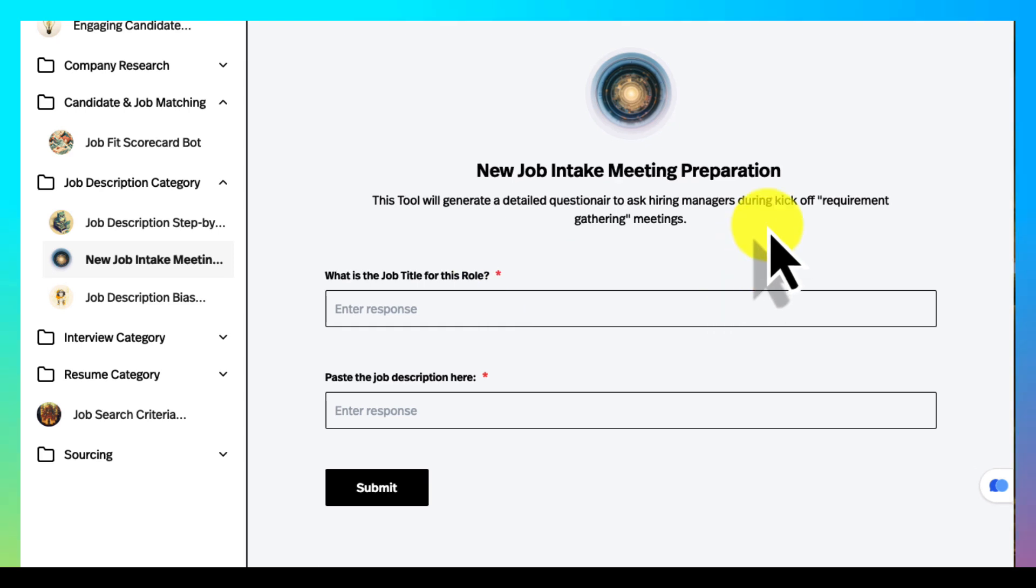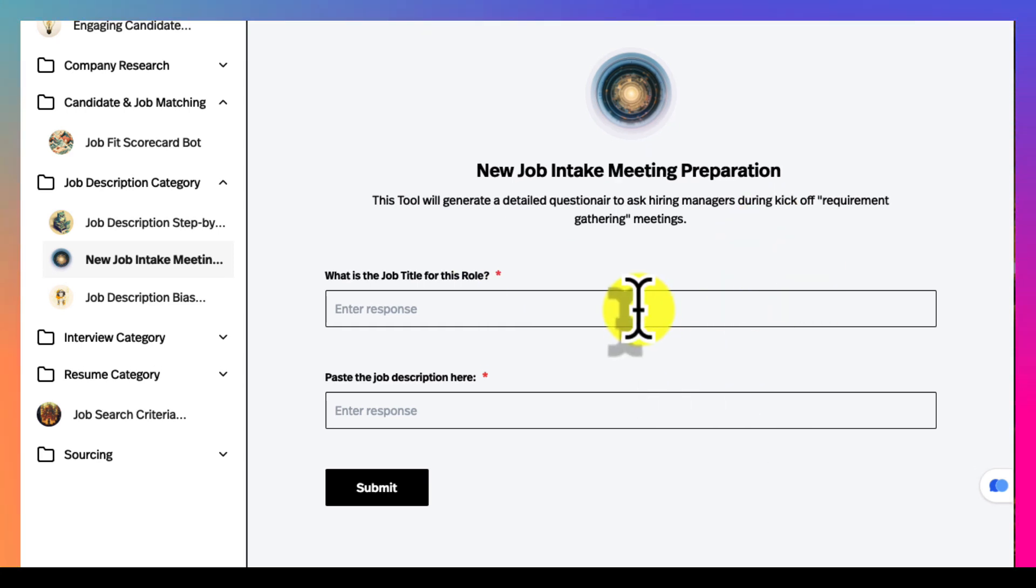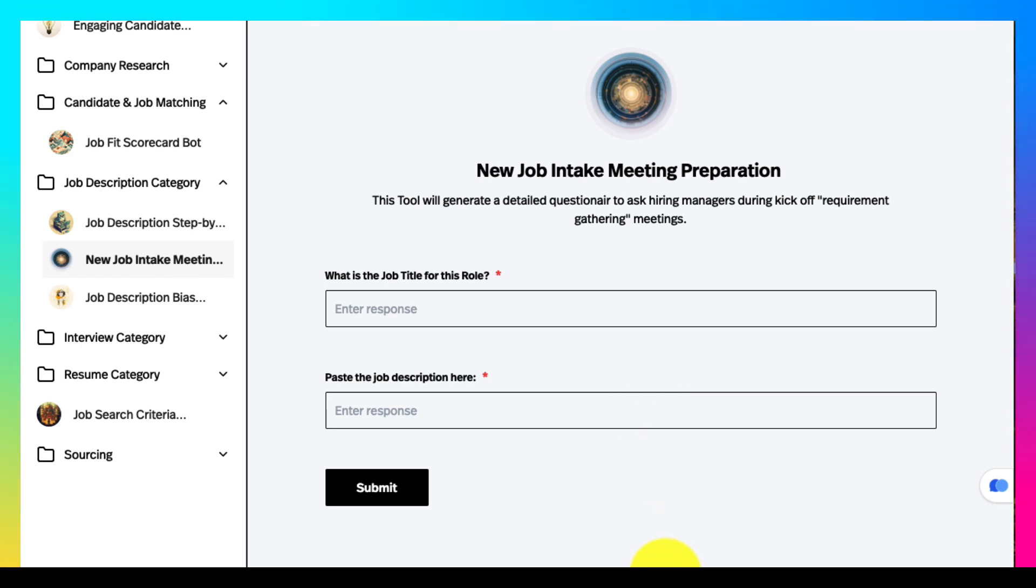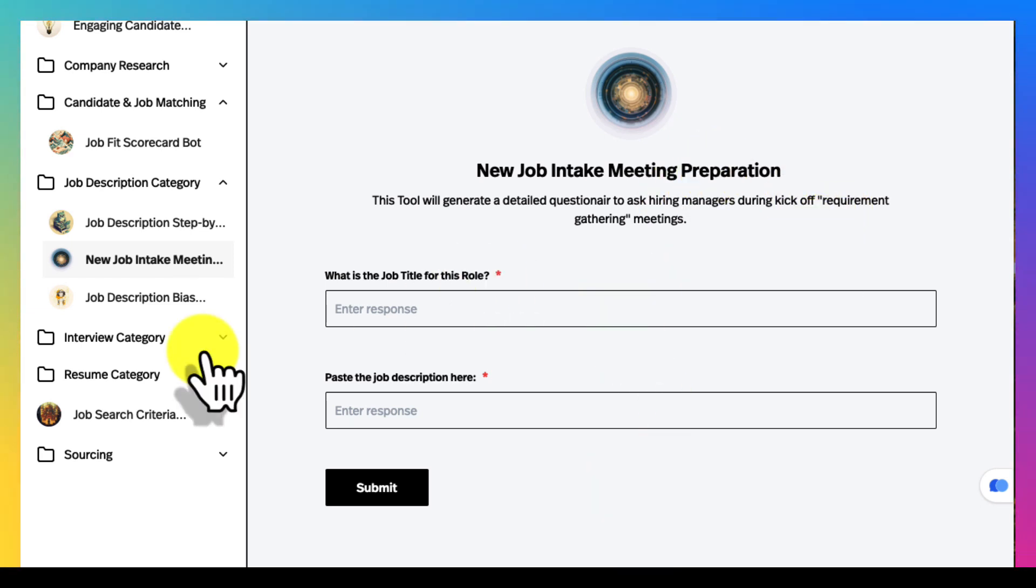This is the intake preparation. You upload a role and the description and it'll give you a nice intake brief, questions to ask the manager.